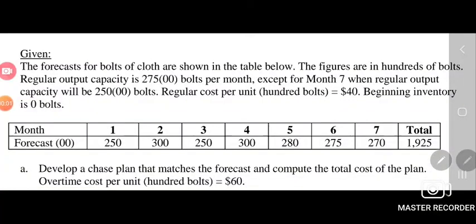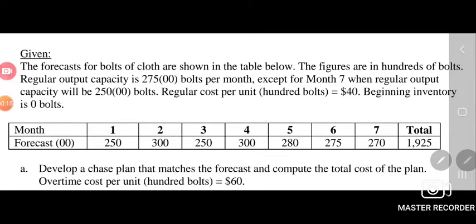This video is on aggregate planning. The forecast for bolts of cloth are shown in the table below. The figures are in hundreds of bolts. Regular output capacity is 275 bolts per month, except for Month 7 when regular output capacity will be 250 bolts. Regular cost per unit is $40. Beginning inventory is zero bolts. Develop a chase plan that matches the forecast and compute the total cost. Overtime cost per unit is $60.